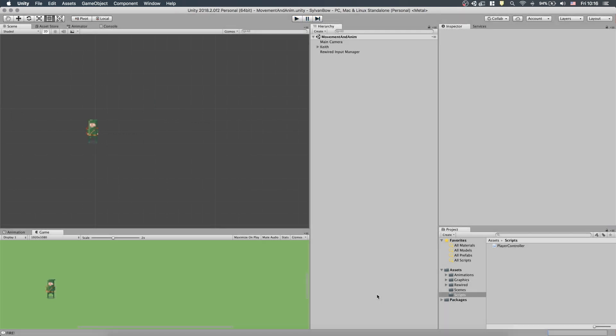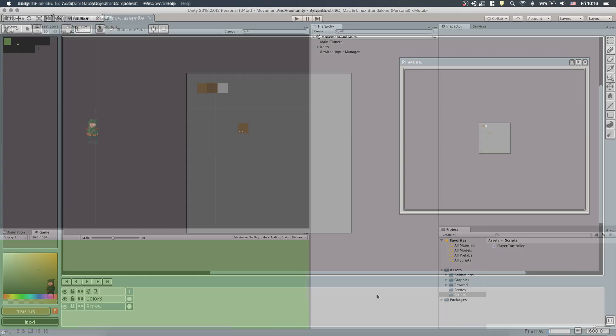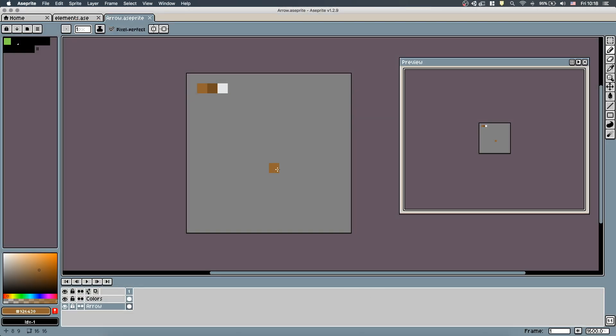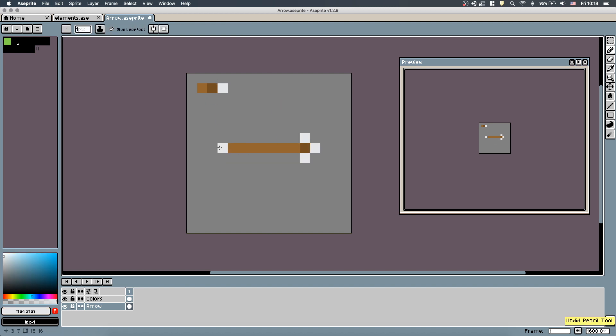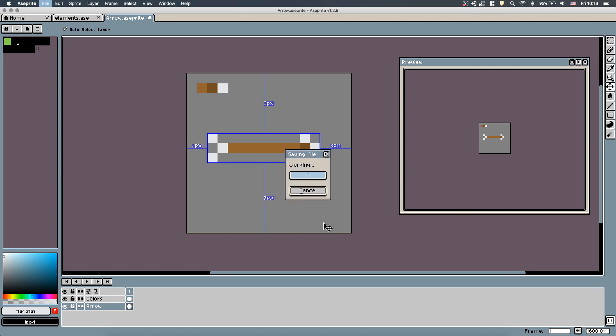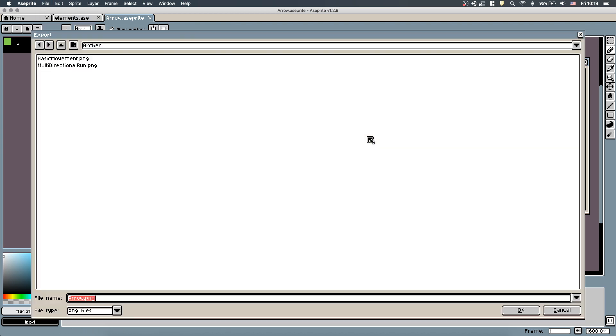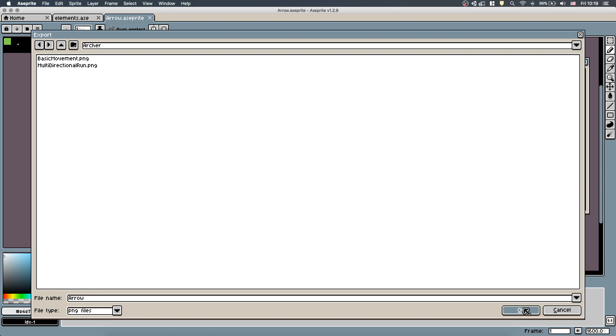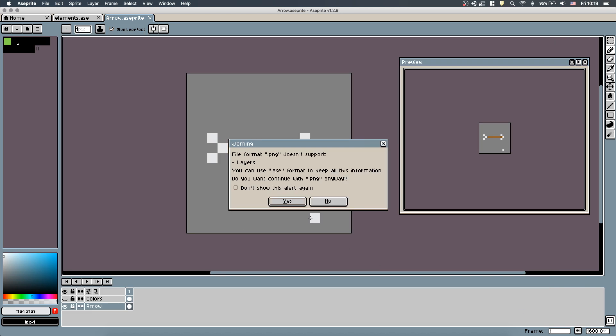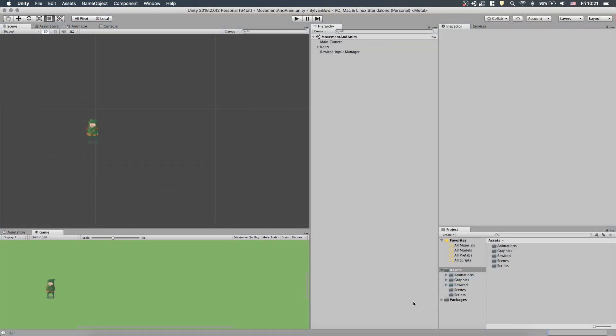First, we need to draw the arrow before we can shoot it. Let's fire up a sprite, the pixel art editor I use, and start drawing. When we finish, we need to export it as a PNG for Unity. Let's save it directly to our project's directories.